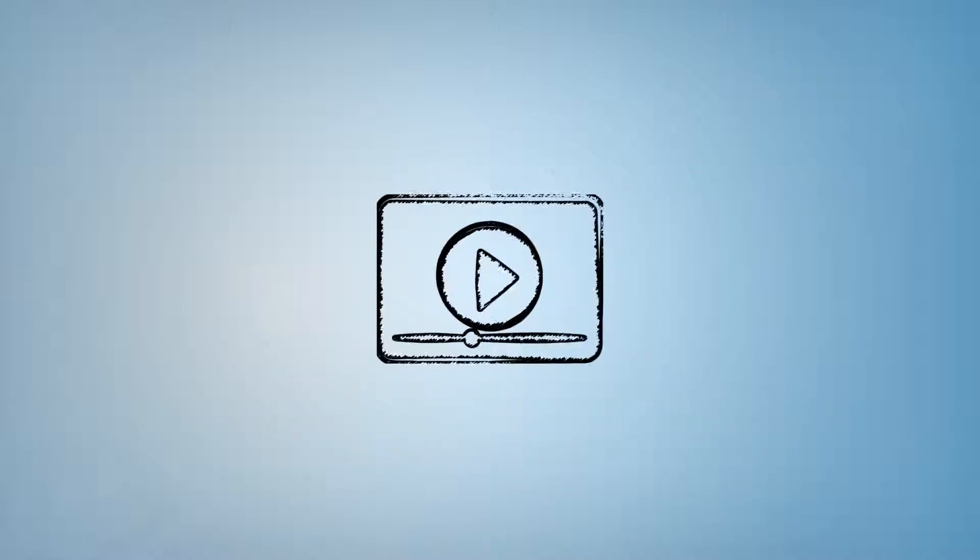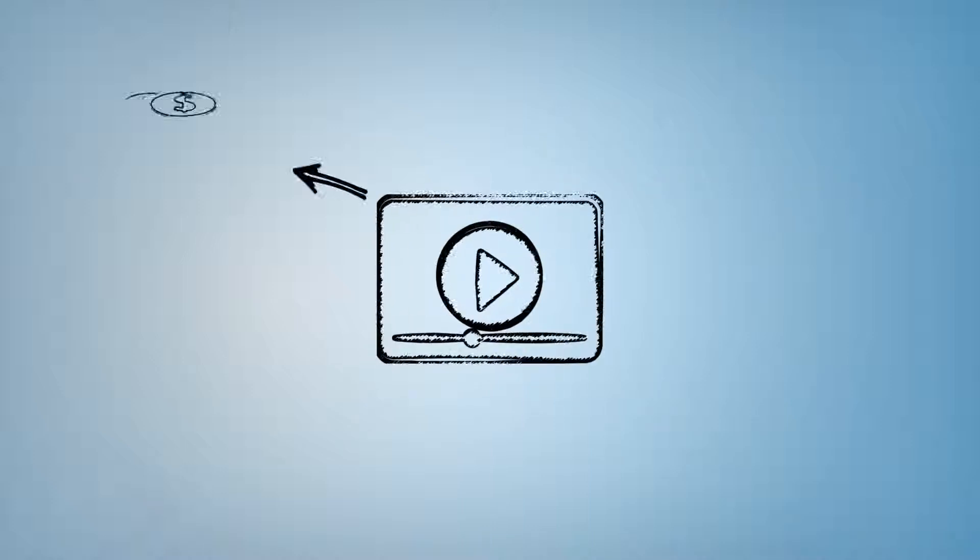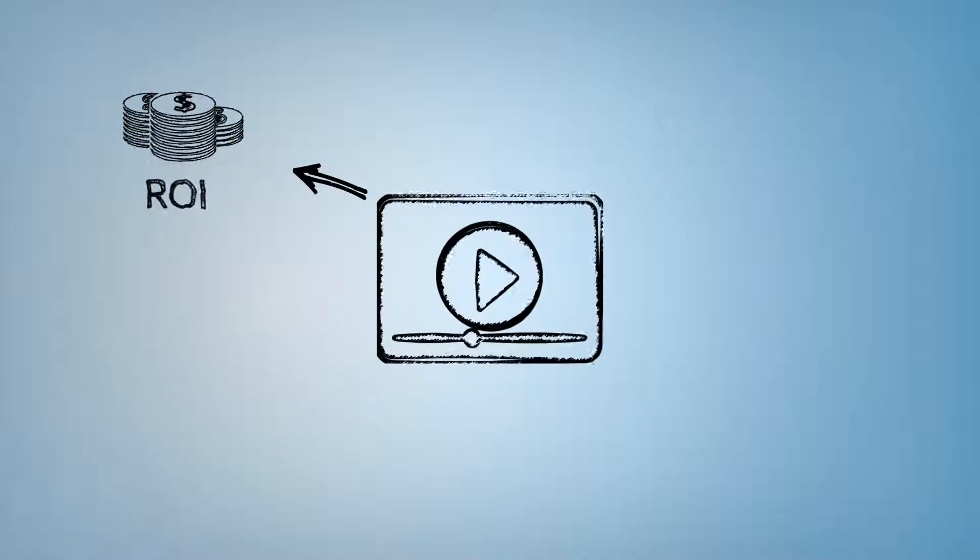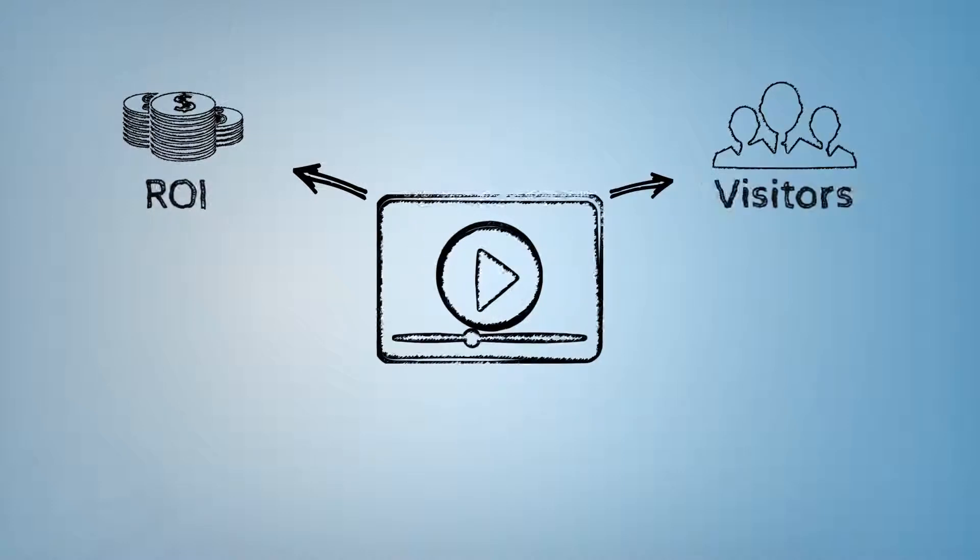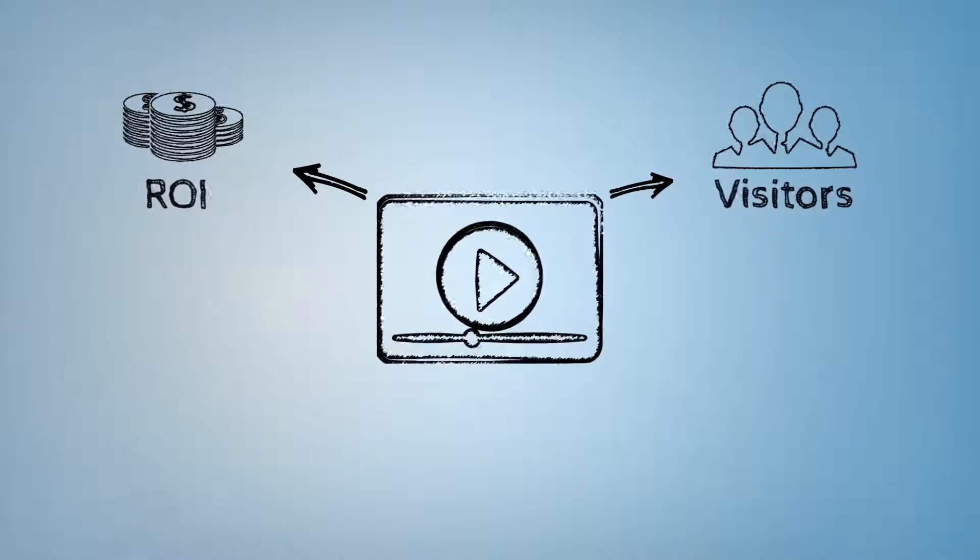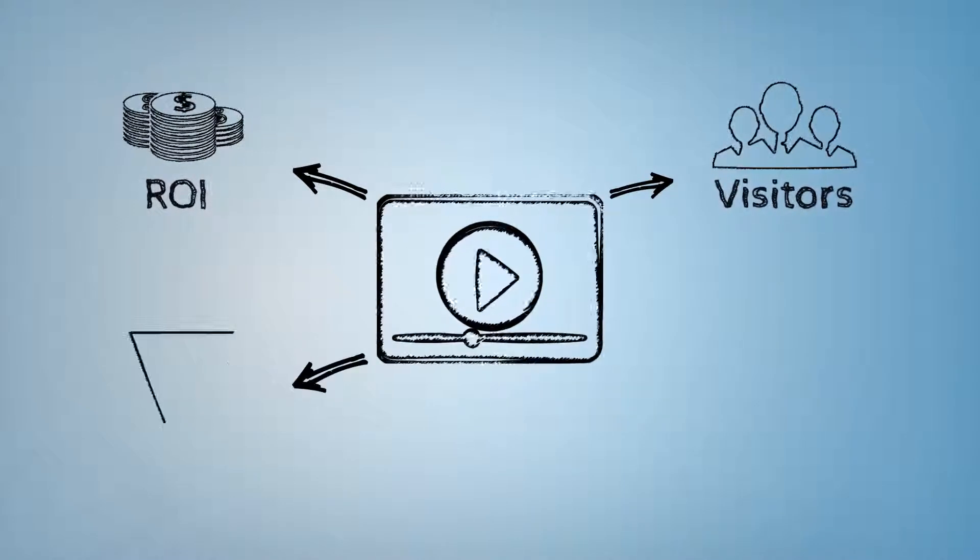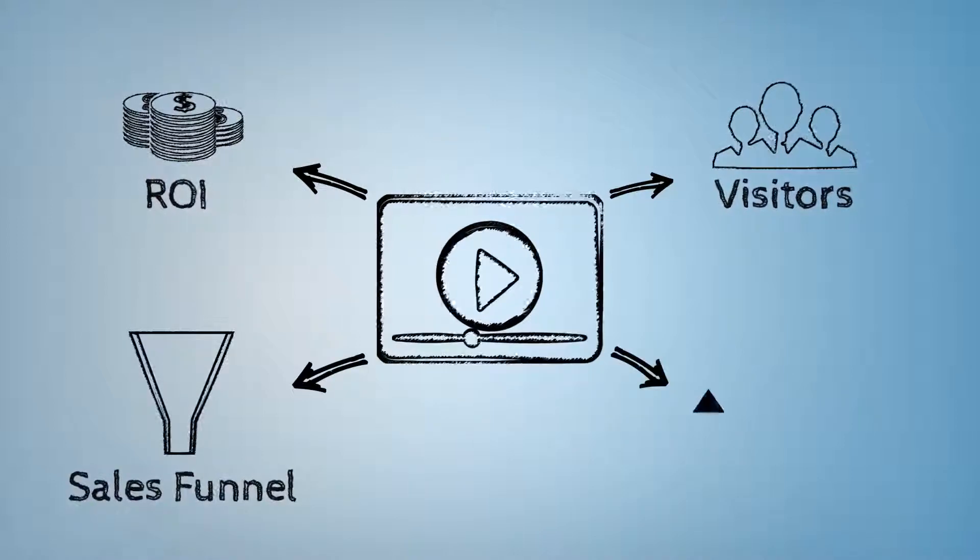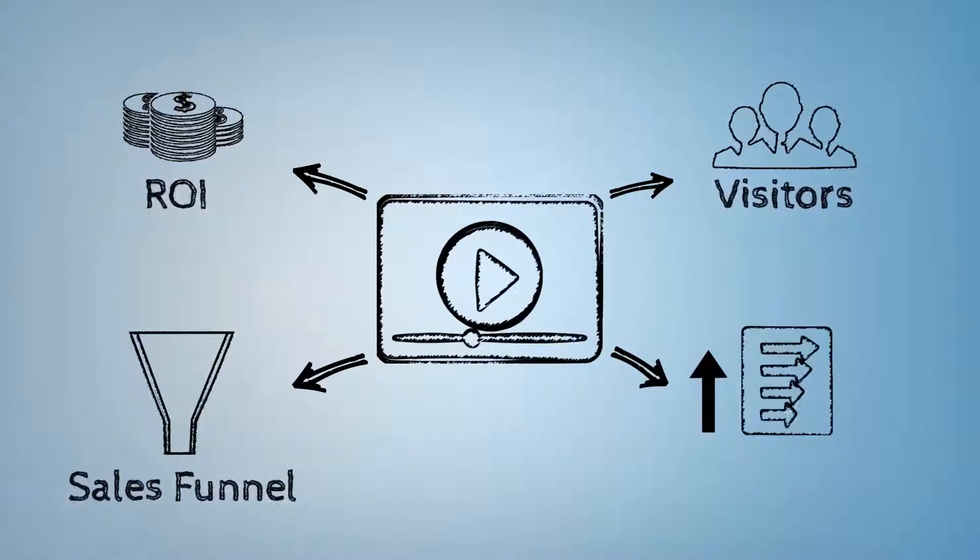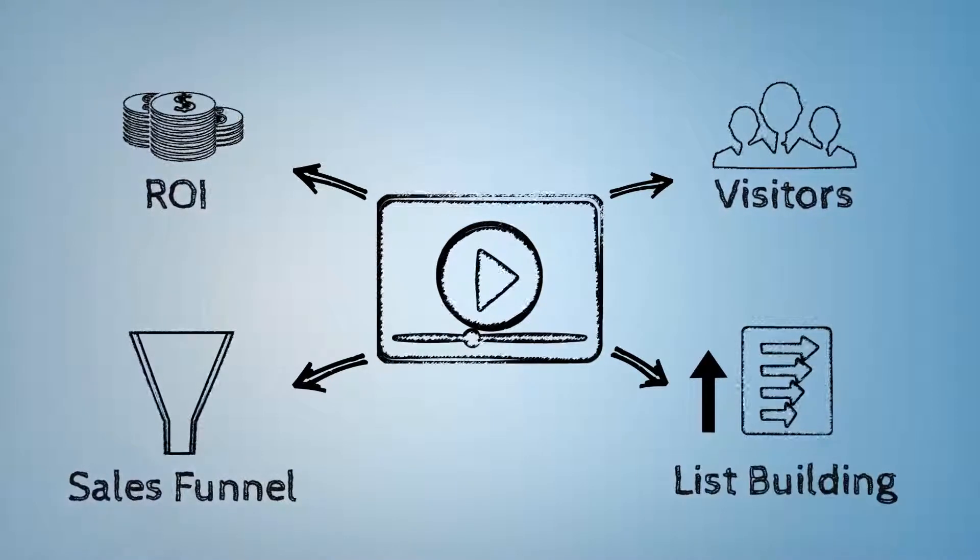With our high definition video training, you can get more ROI from your existing list, drive lots of visitors to your site without any extra cost, develop a profit yielding sales funnel, and speed up your way to list building success.